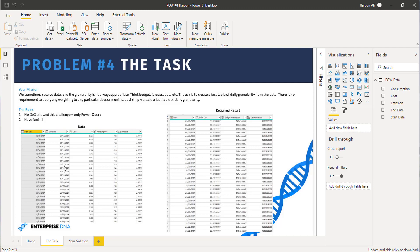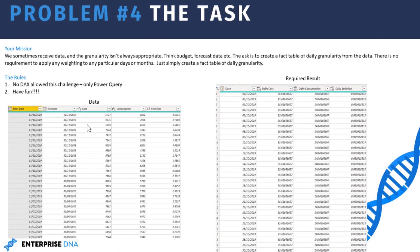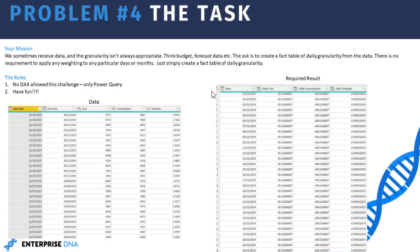The ask this week was to take some summarized data and basically create a daily fact table but using Power Query. I know we've got quite a lot of content currently available on Enterprise DNA that covers something along these lines using DAX. For those of you who've taken the certification, you'll know one of the key modules is the budgeting analysis. And in that there is a particular ask in one of the modules to split some budget data down to daily granularity.